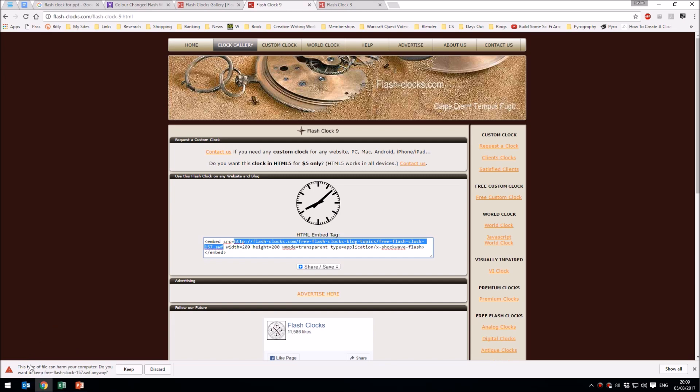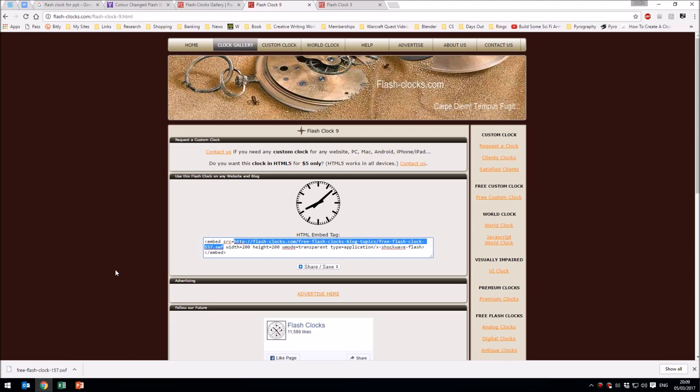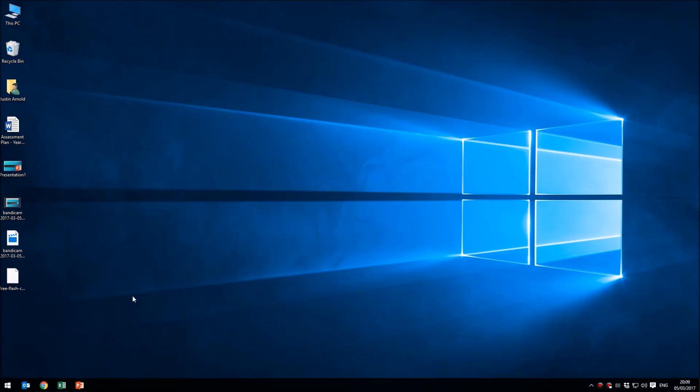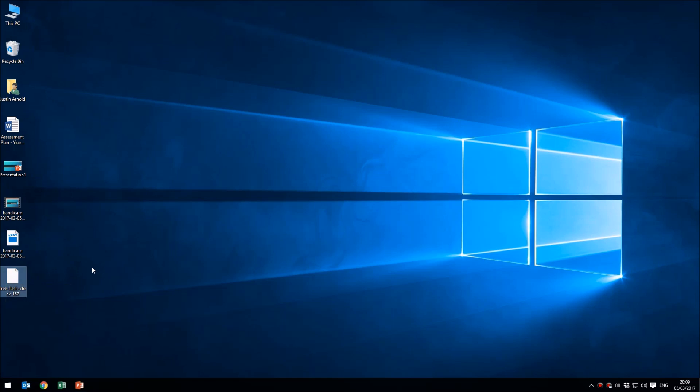Chrome has warned me that this type of file could harm your computer. These are flash clocks from a well-known website, so that's fine. I can click keep there. I've now downloaded this file to my desktop.